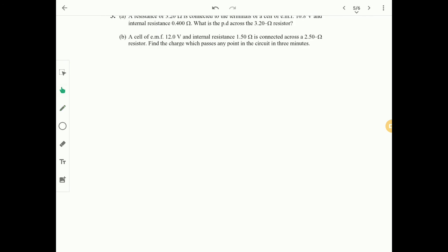Question 3 part A: a resistance of 3.2 ohms is connected to a cell of EMF 10.8 volts and internal resistance 0.4 ohms — find the potential difference across the 3.2 ohm resistor. Part B: a cell of EMF 12 volts and internal resistance 1.5 ohms is connected across a 2.5 ohm resistor — find the charge passing through any point in 3 minutes.